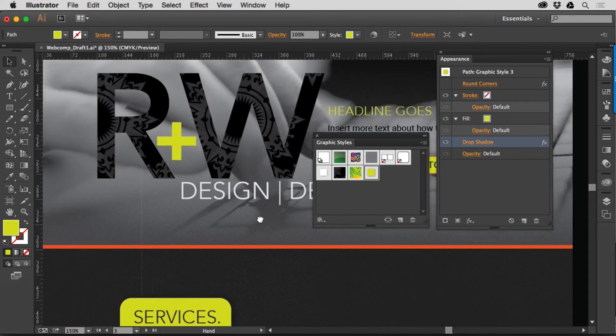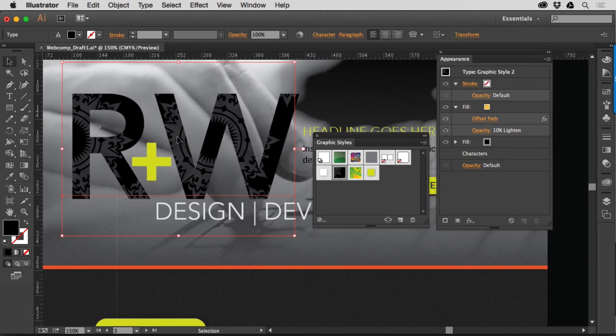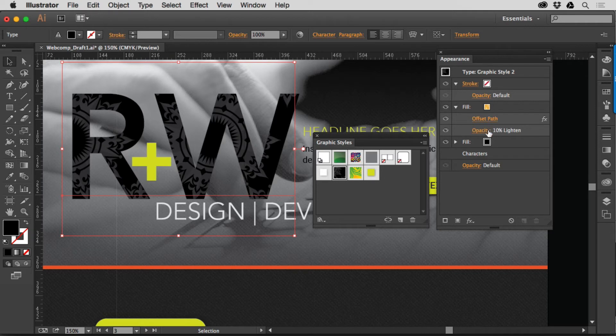Now, we can also use a Graphic Style on text if we want to. If I click on this text object right here, you can see, I mean, I haven't done that much to it, but I went in and created a couple fills and a stroke, and I've got them set on top of each other.